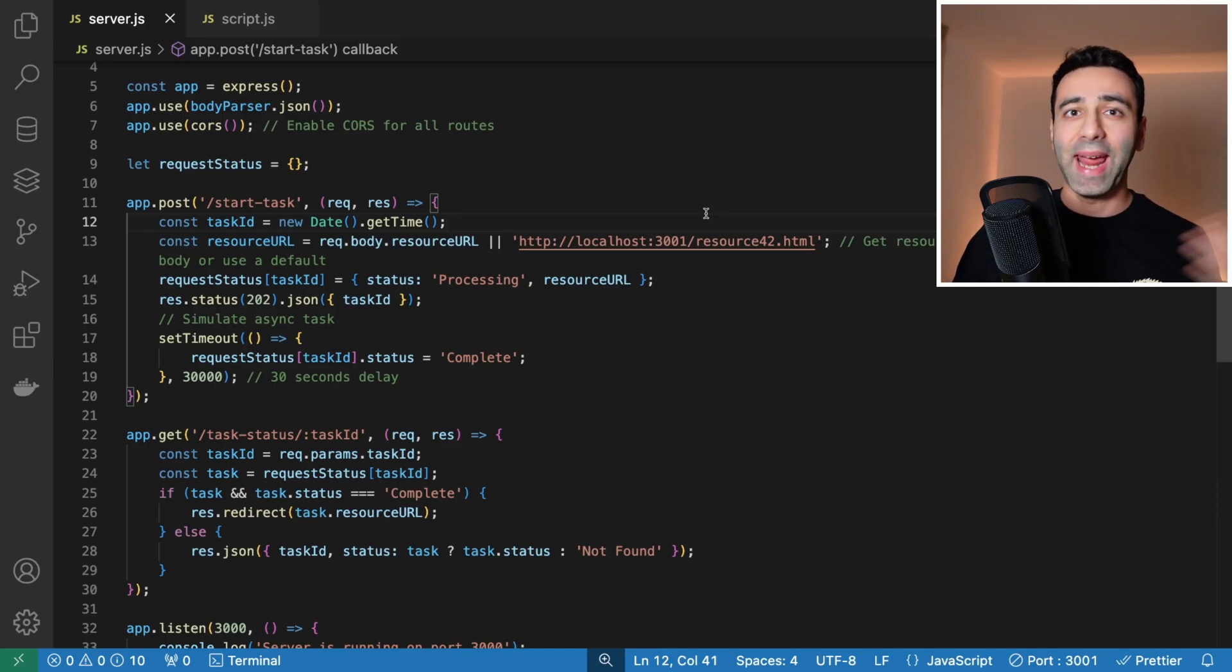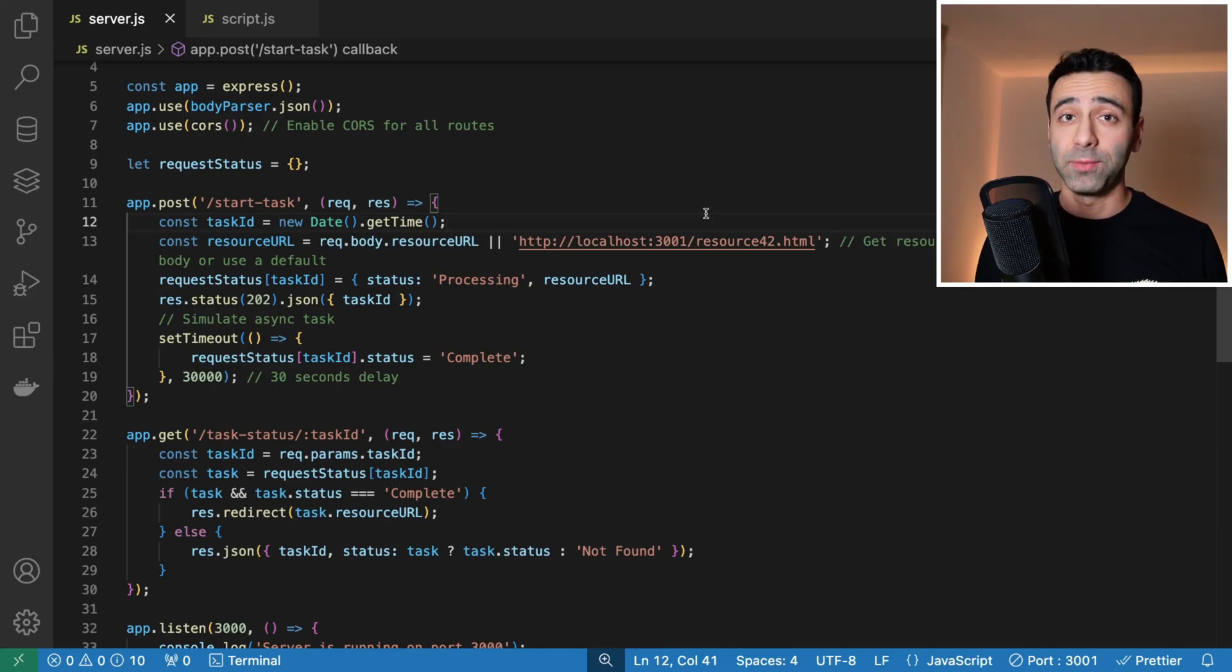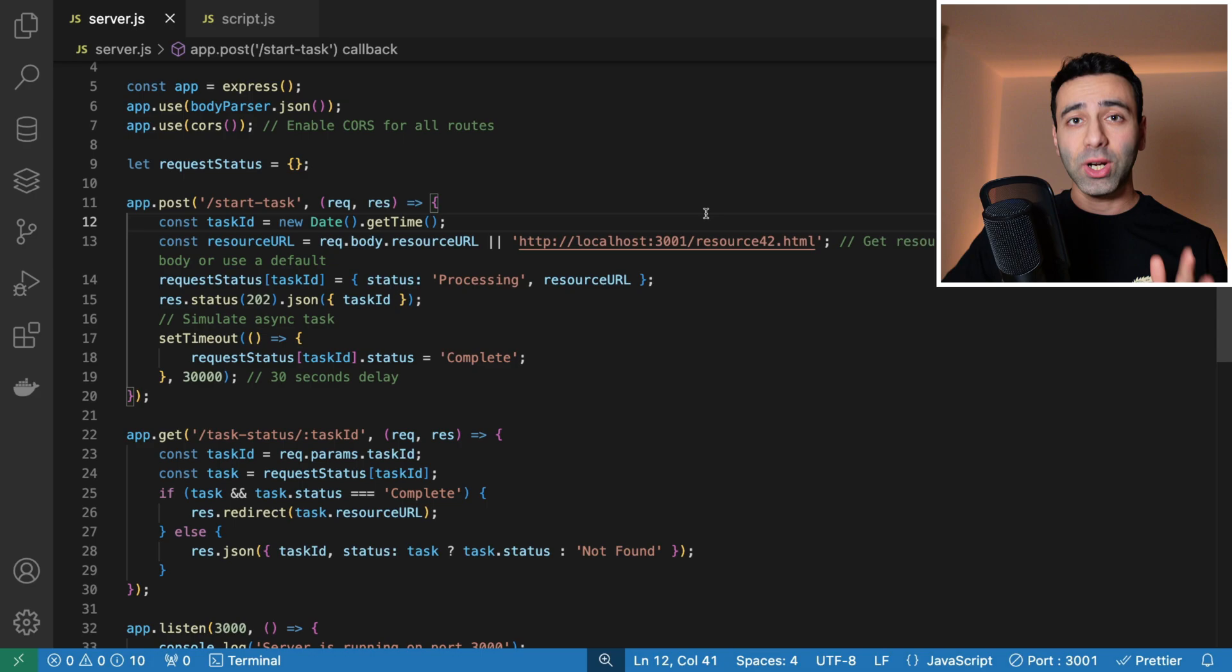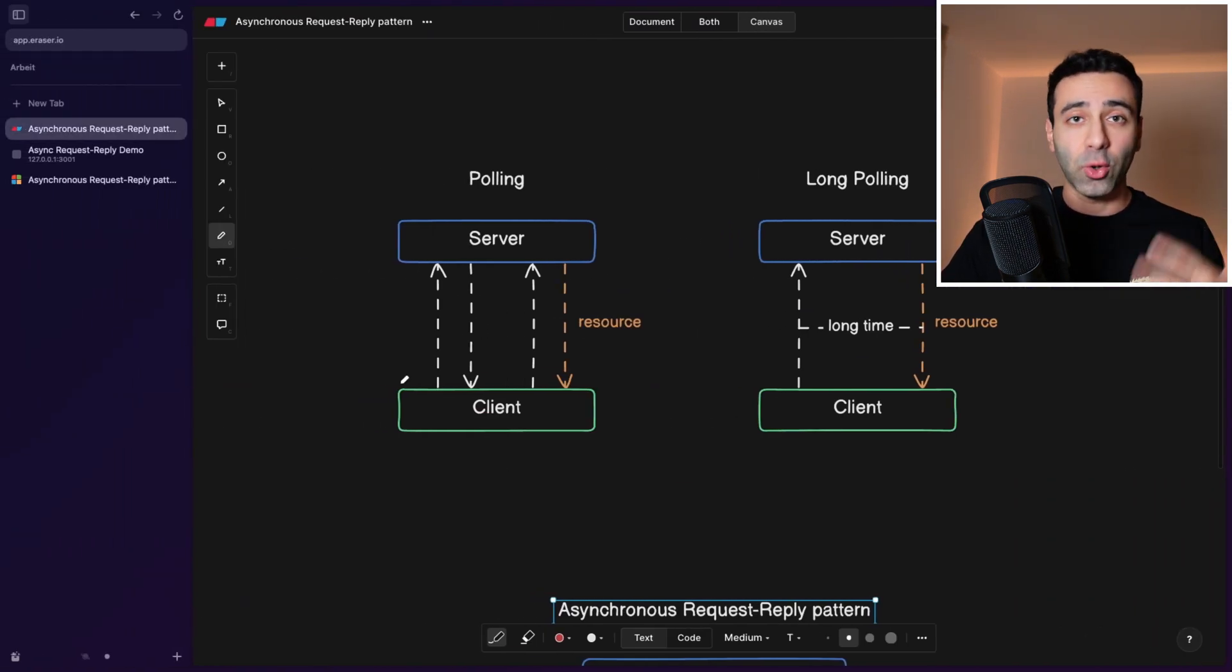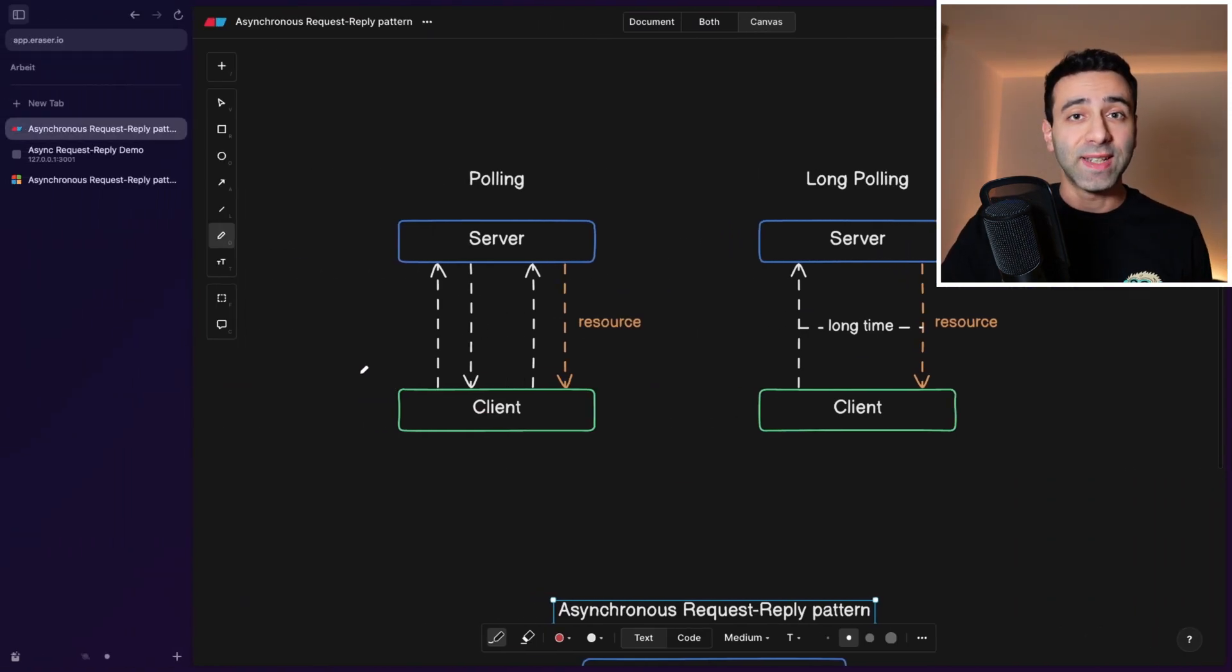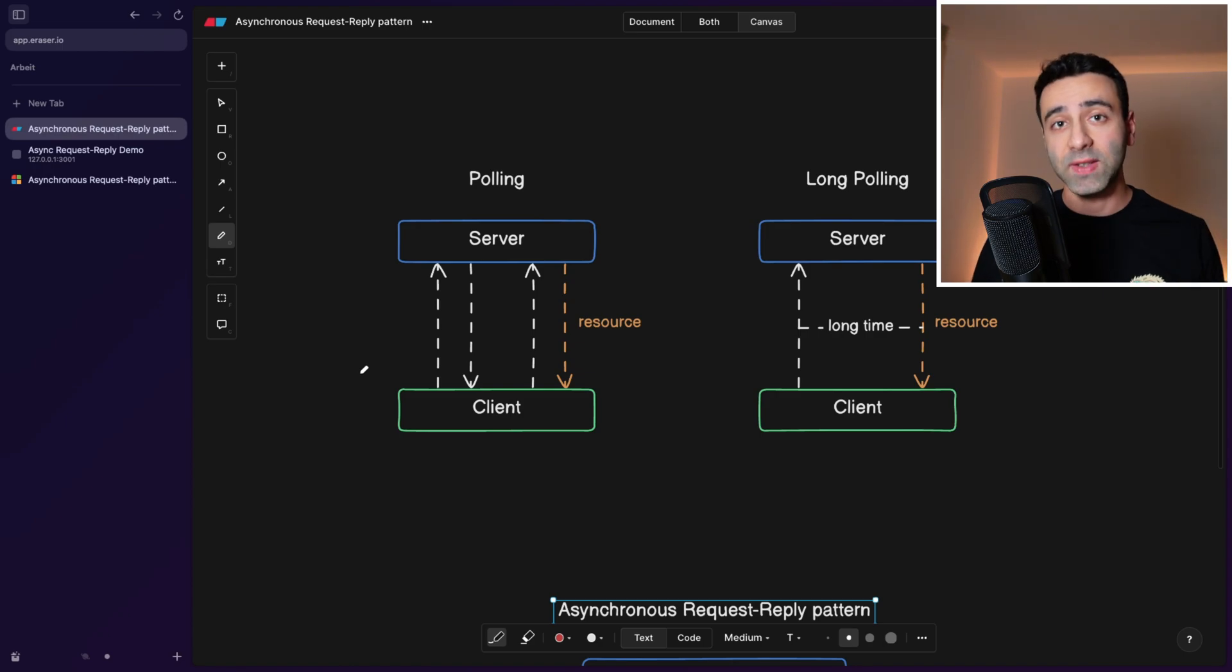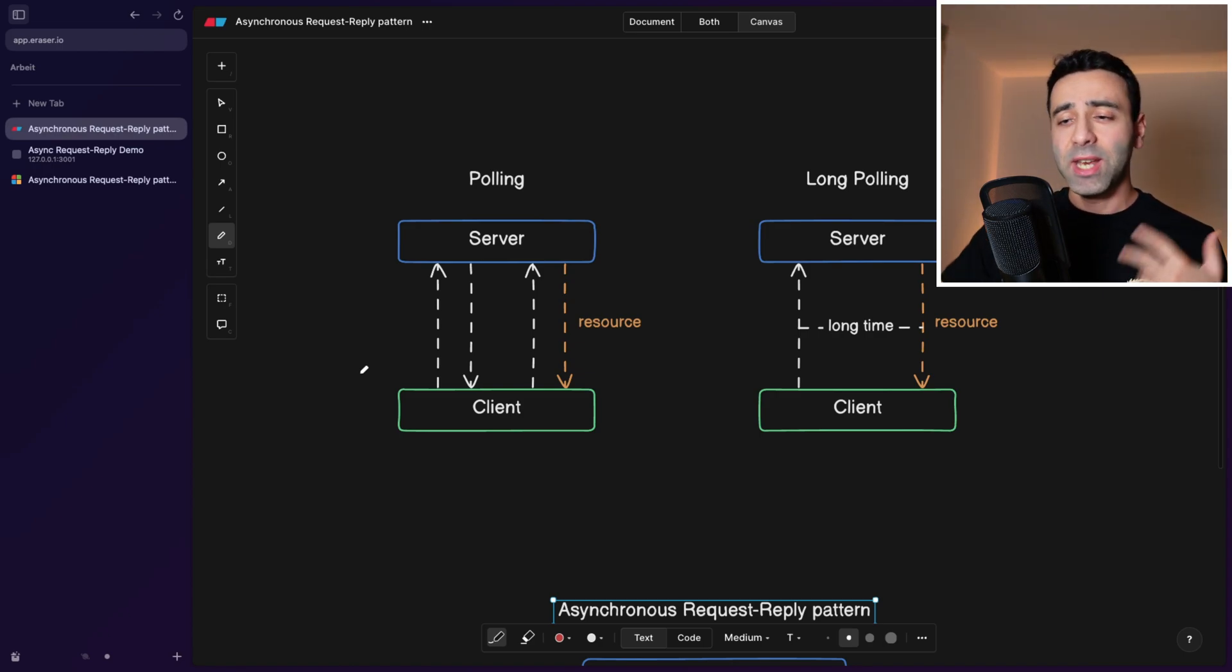Let's talk about polling and an asynchronous request-reply pattern. So let's say your client is trying to send a request to the server, and this request is taking a long time to be processed by the server, let's say a minute.